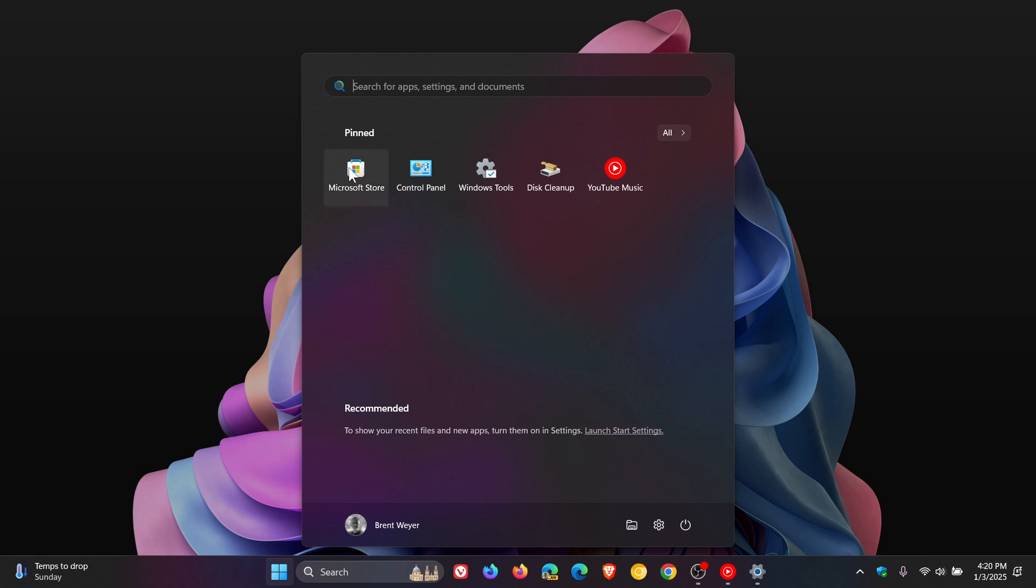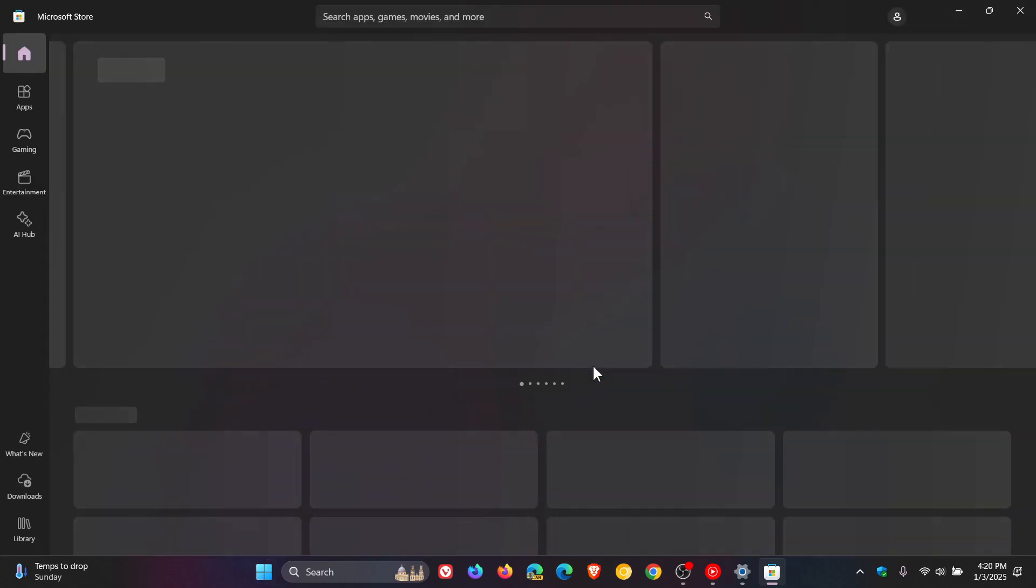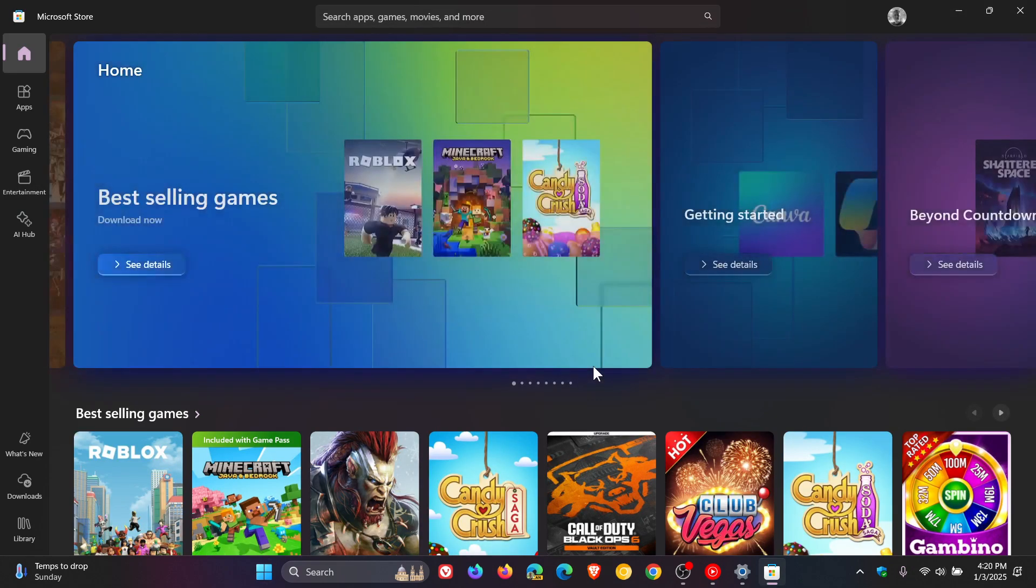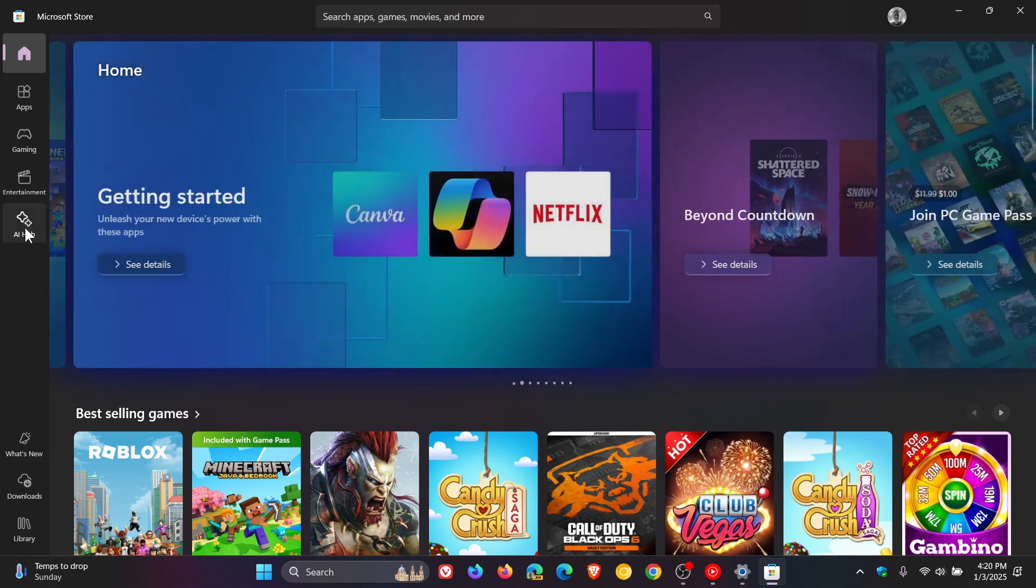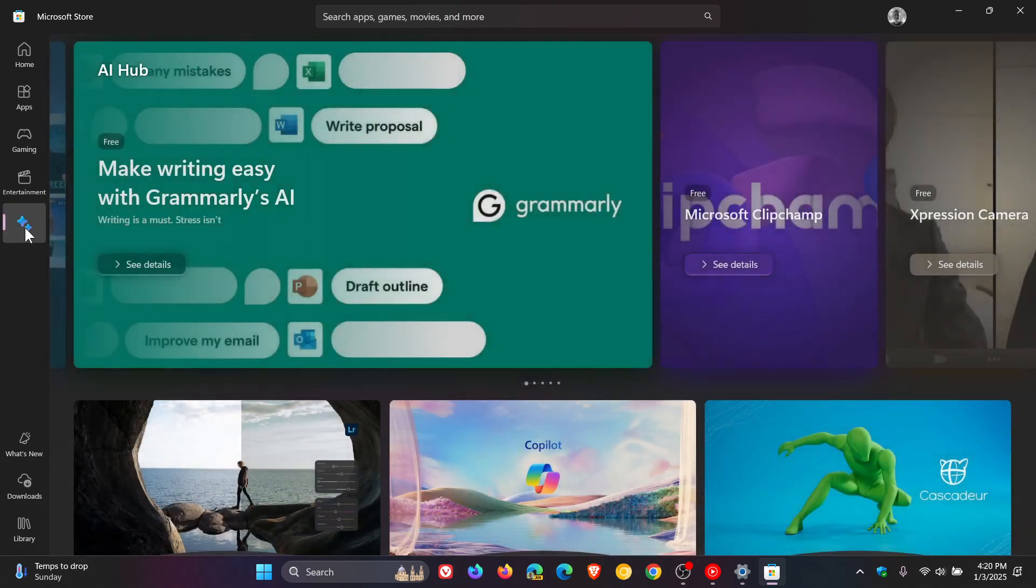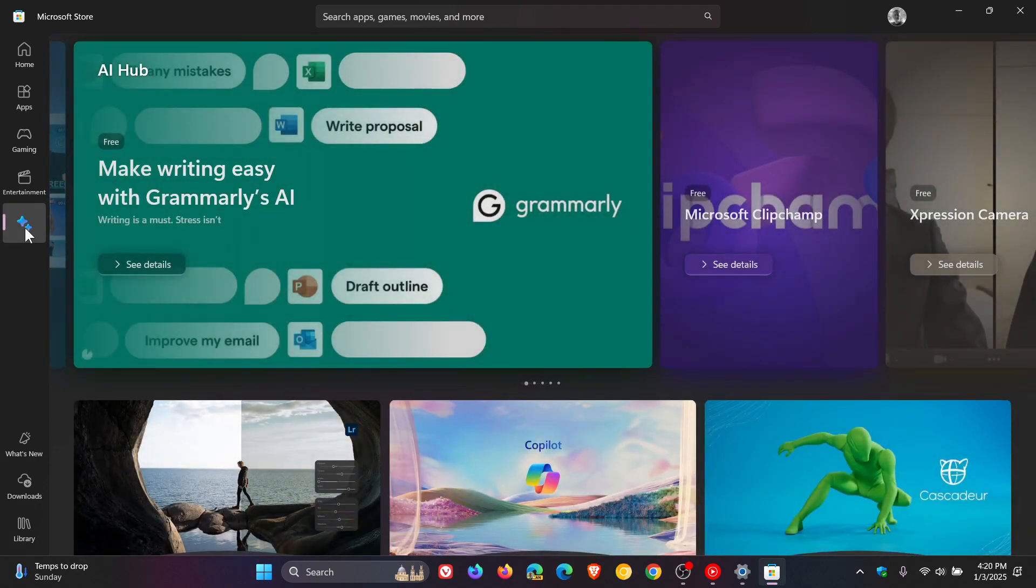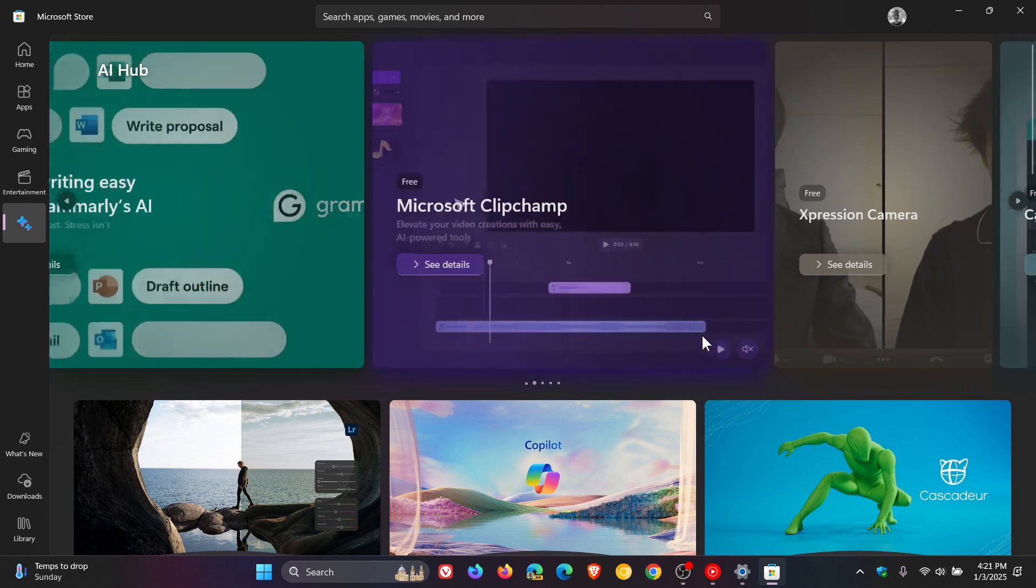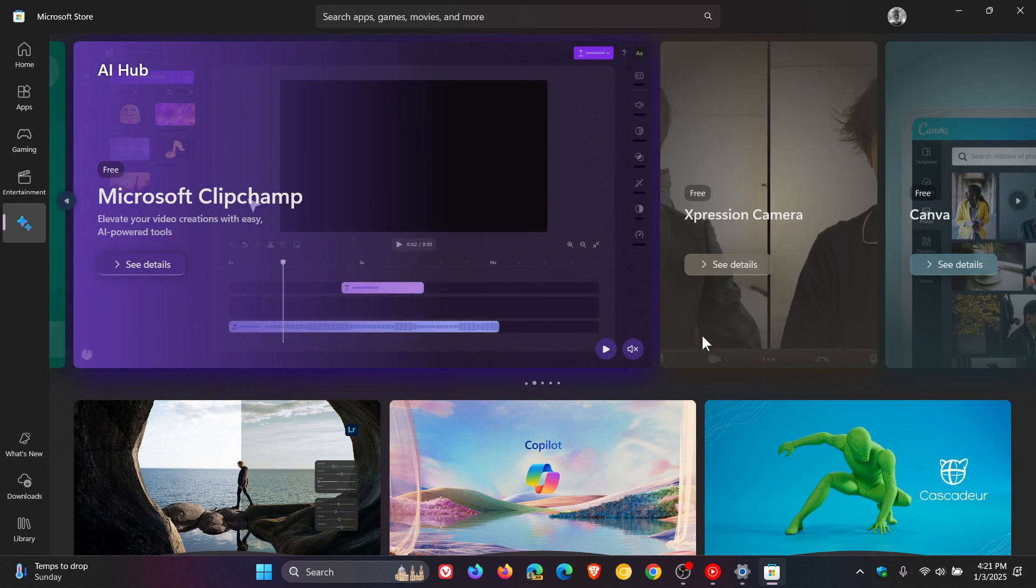So if I head over to the Microsoft Store now, you will see because I've changed from my current location, which is South Africa, to United States, I get a new feature in the Microsoft Store that isn't available in my region. And that's the AI Hub, which I have posted on previously in the channel, so you can just search for that if you want more info regarding the AI Hub.